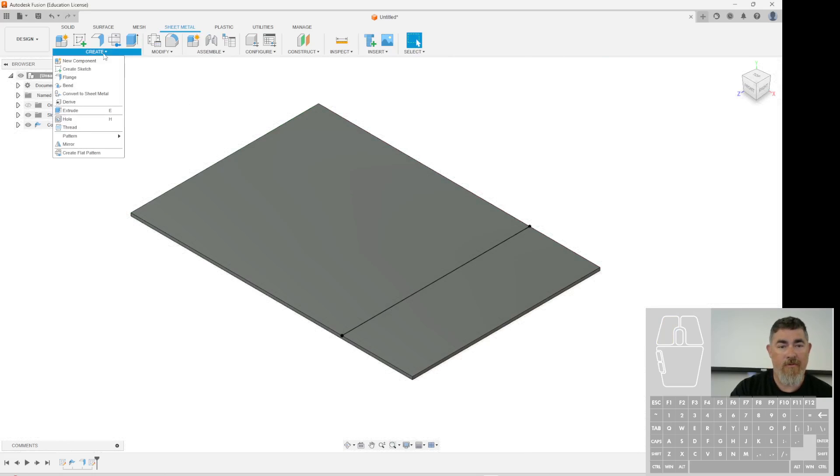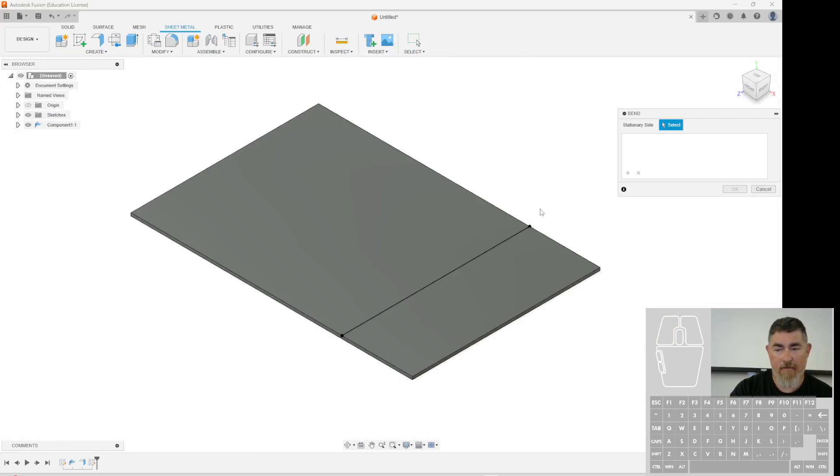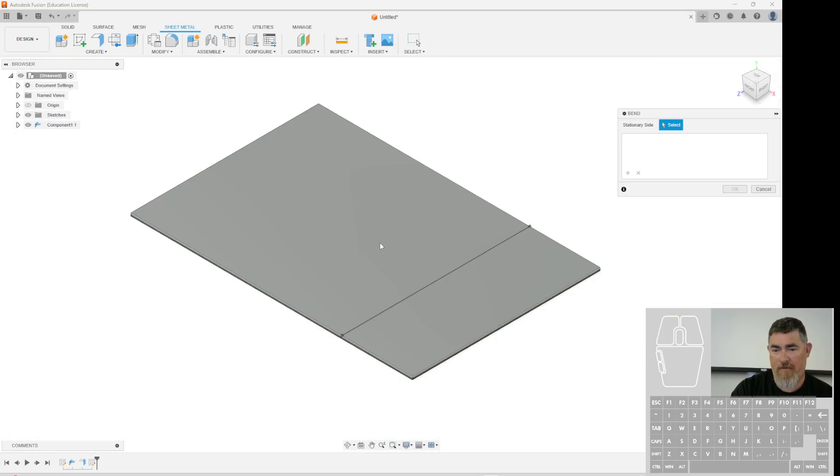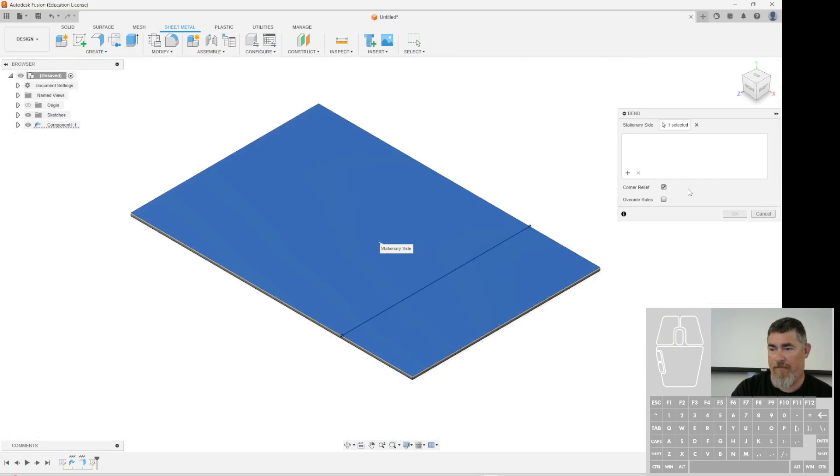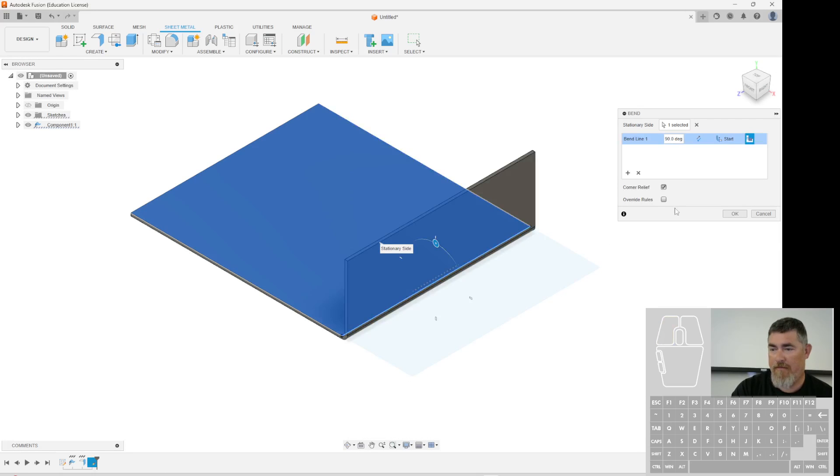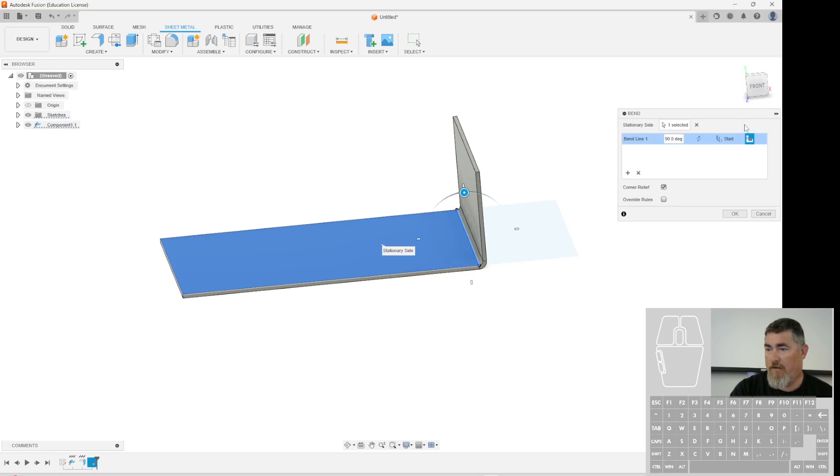And now I can use, go to create, use bend, pick the side that I want to stay still. And then I can pick my bend line. And then I can tell it here, how do I want it to bend?